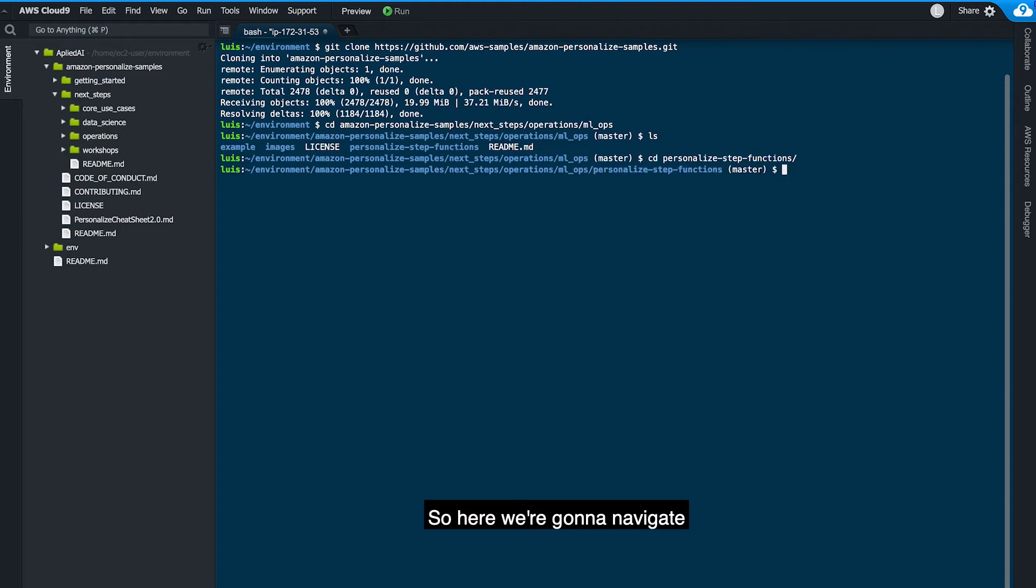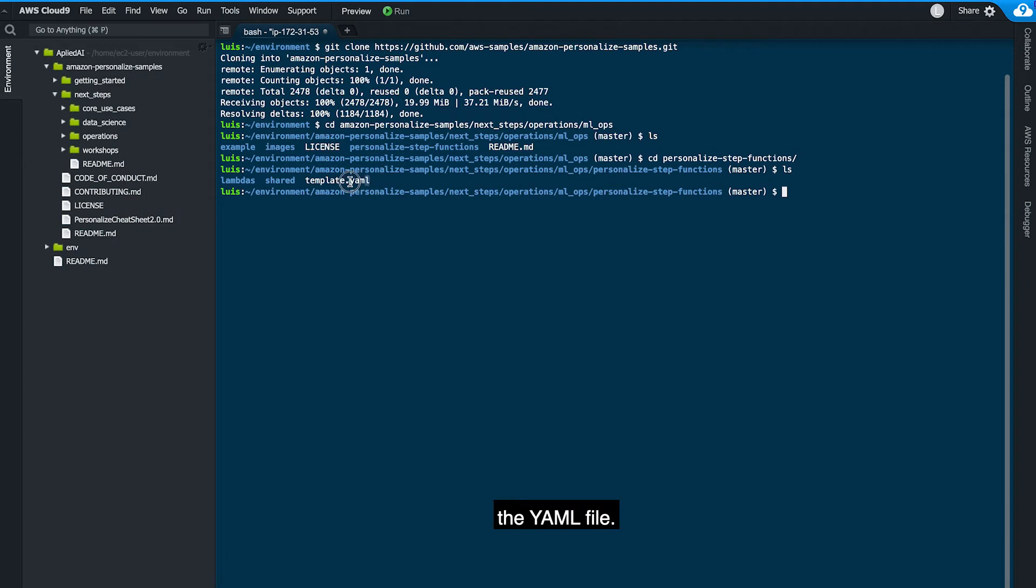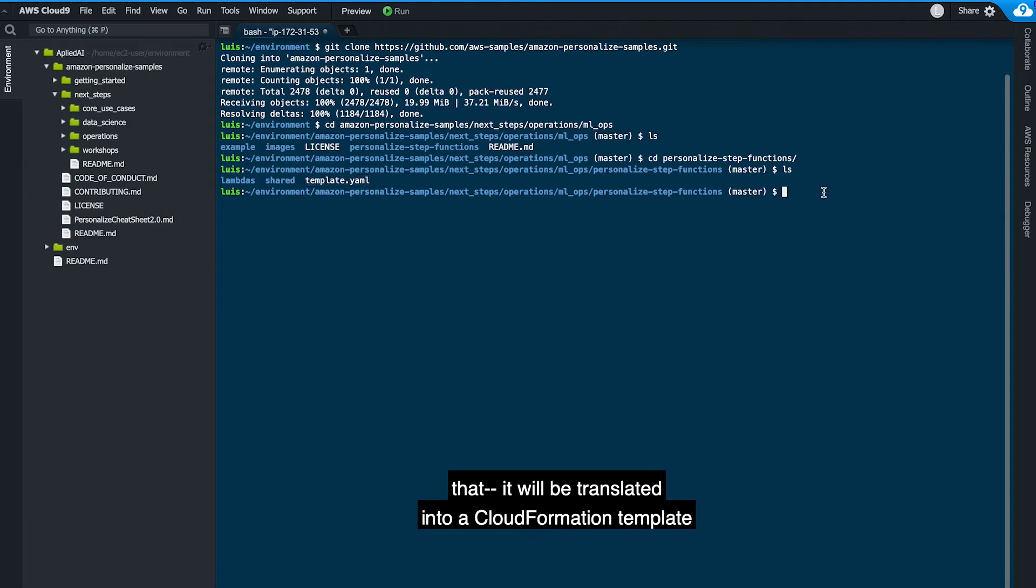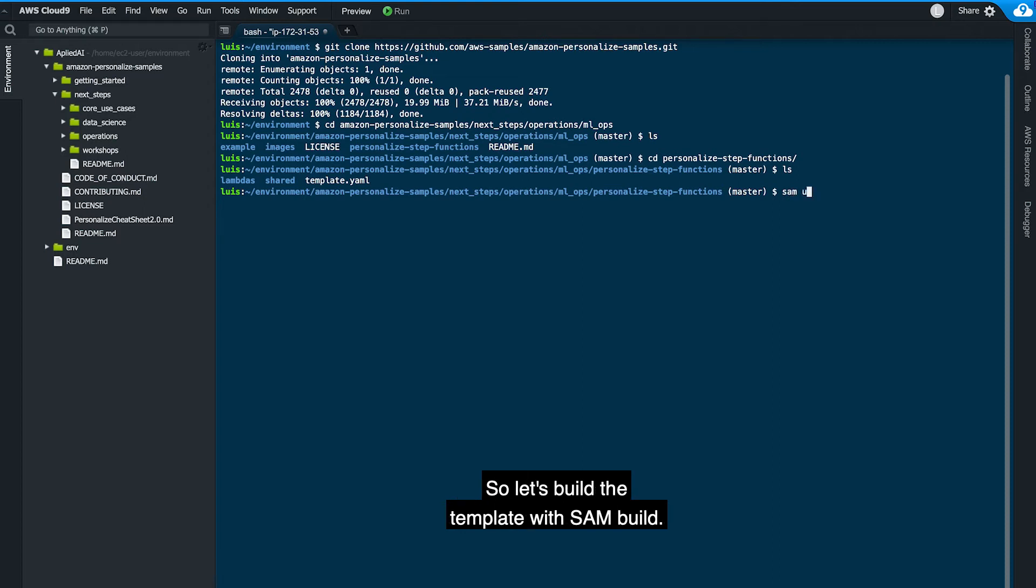So here we're going to navigate into the Step Functions code where you're going to find a template.yaml file. This is a SAM template that will be translated into a CloudFormation template where it will deploy the Step Functions definition. So let's build the template with SAM build.